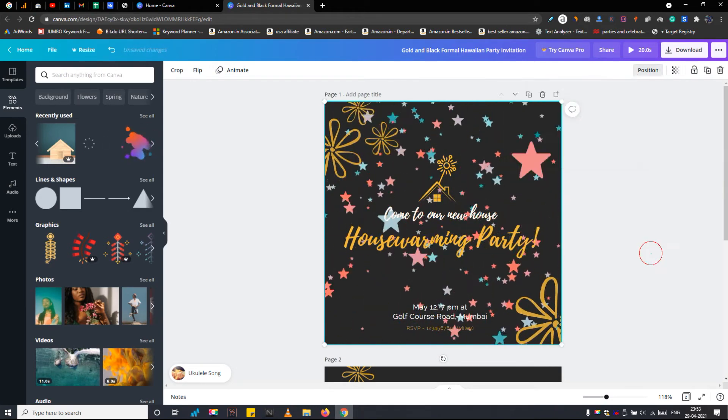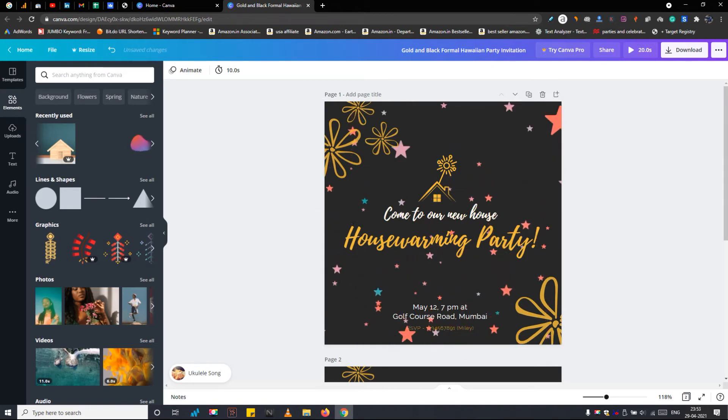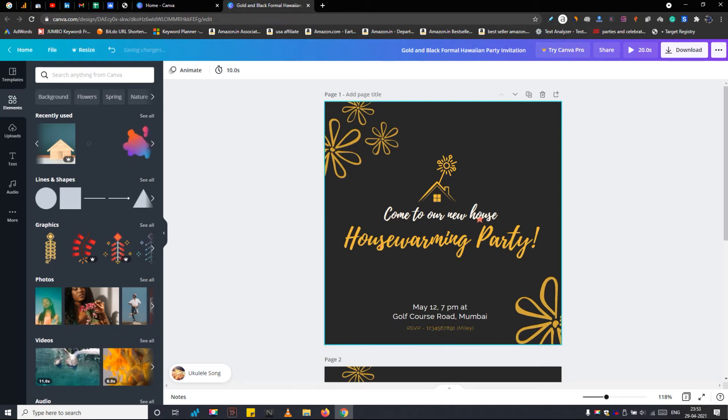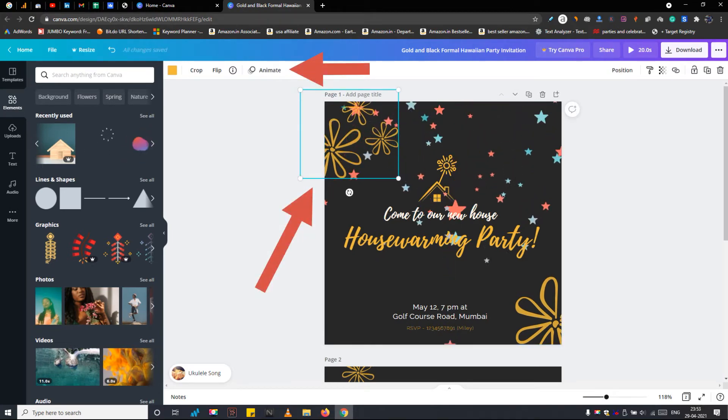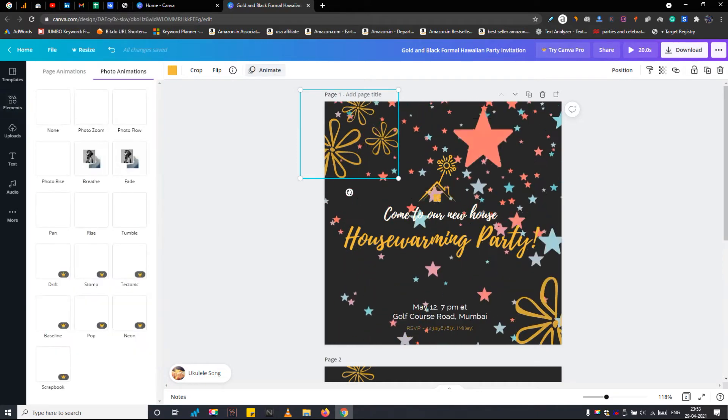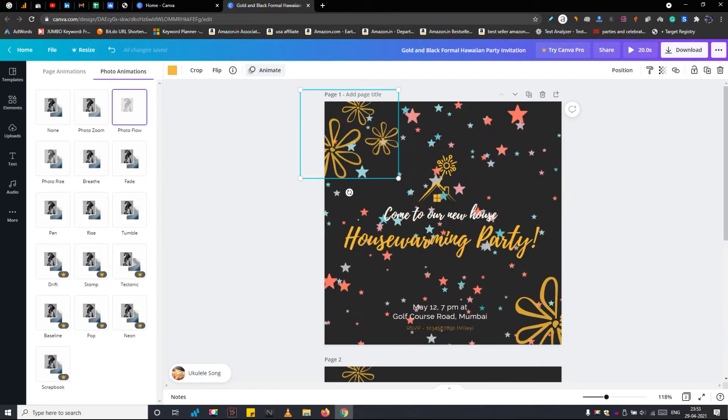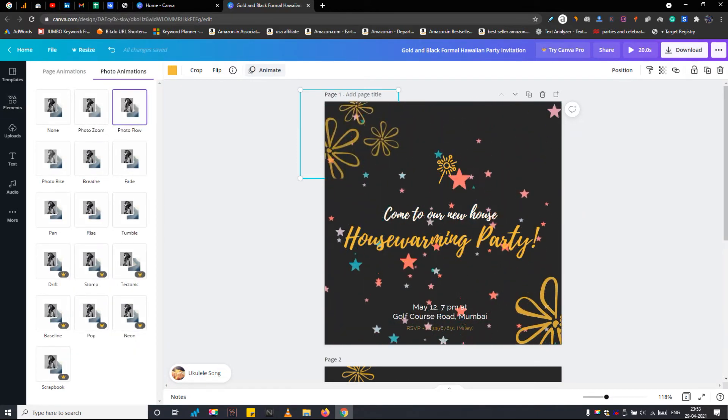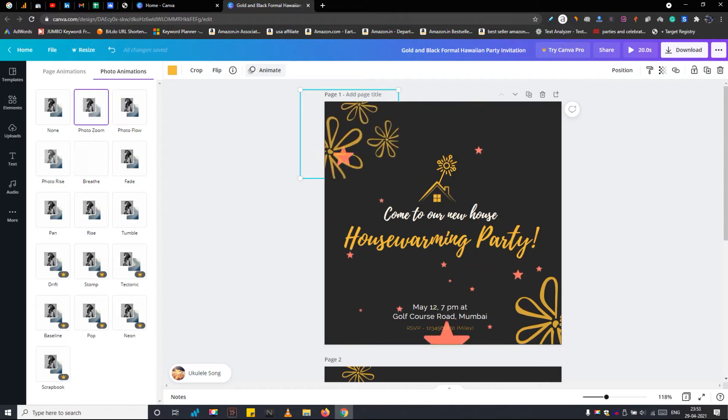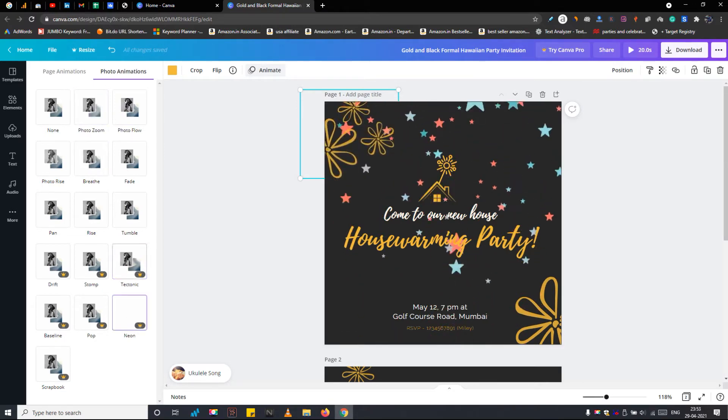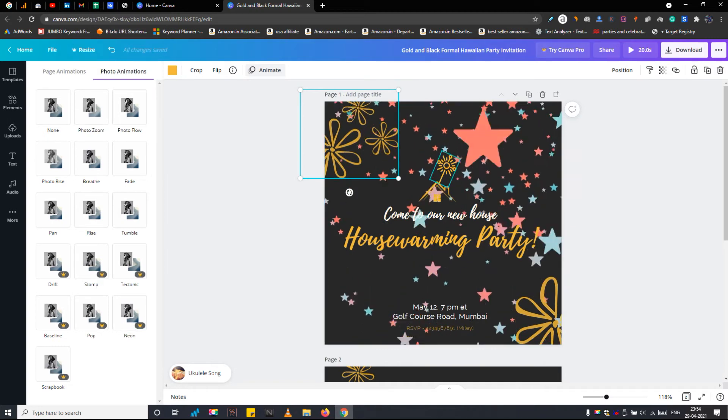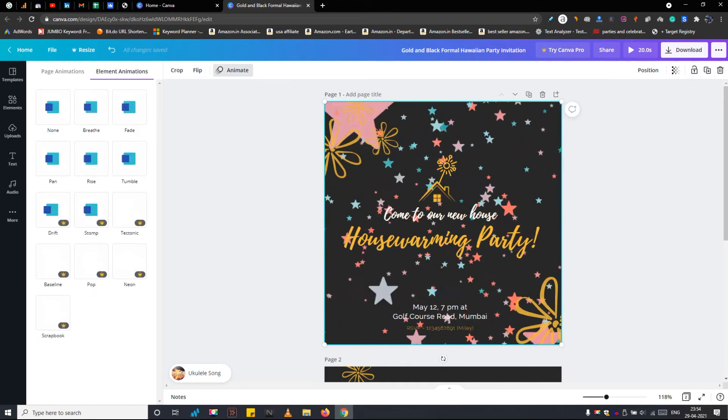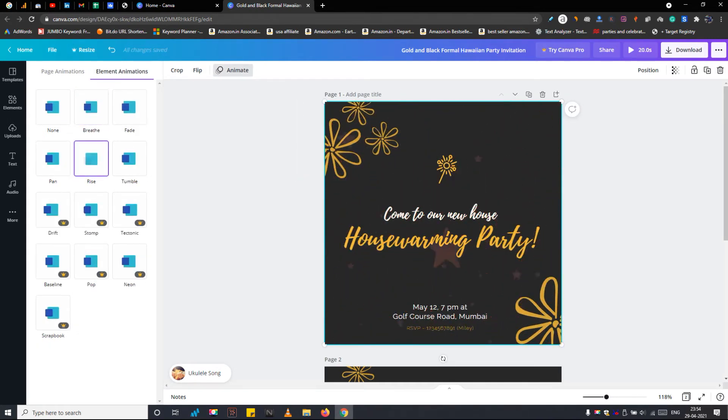So our housewarming video invitation is almost ready. One more thing I forgot to tell you that Canva has some amazing animation effects that you can apply to any element. For example, I am selecting this golden flower and tap on the animate button. Now here you will see animation presets. Apply and play with them. It will make your housewarming invitation more awesome. Some of them are premium, you can identify with the crown icon.